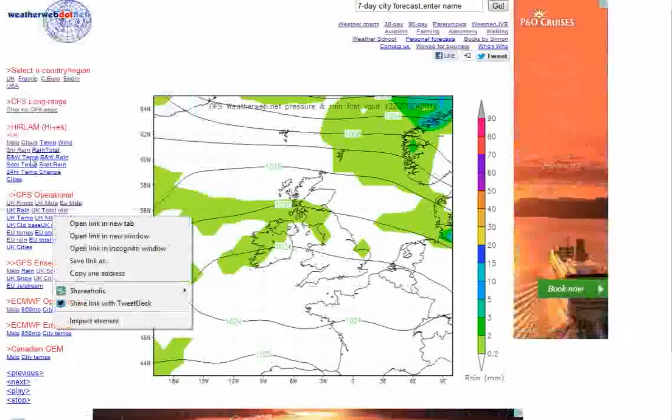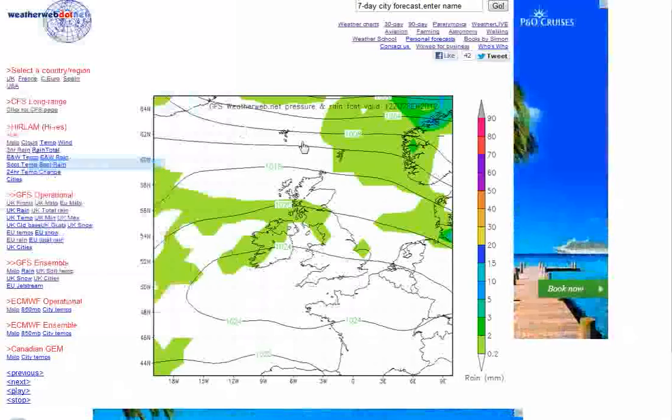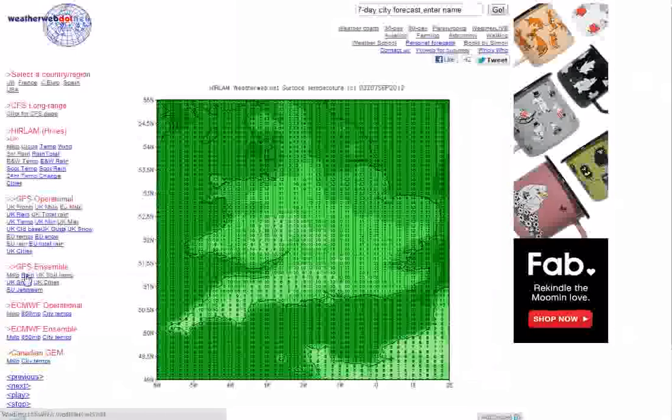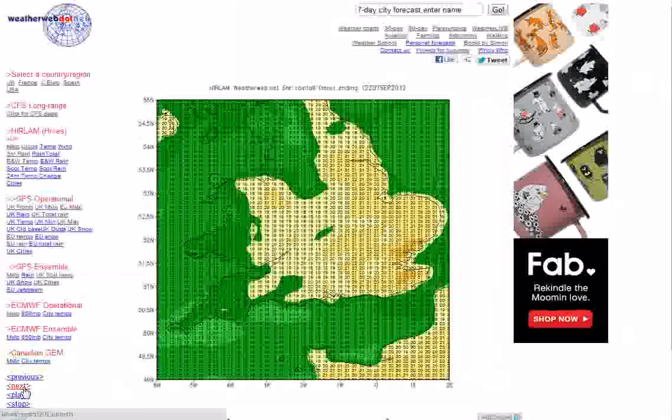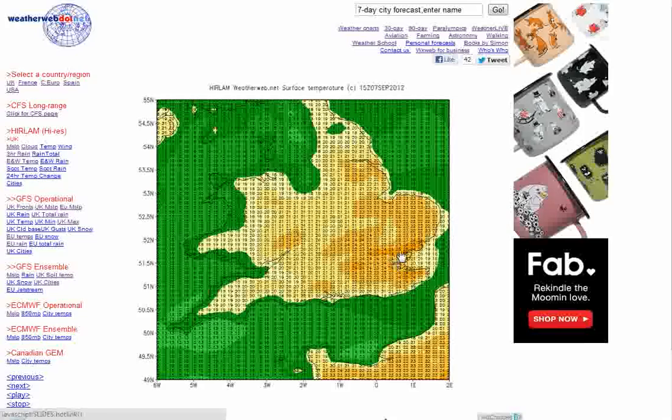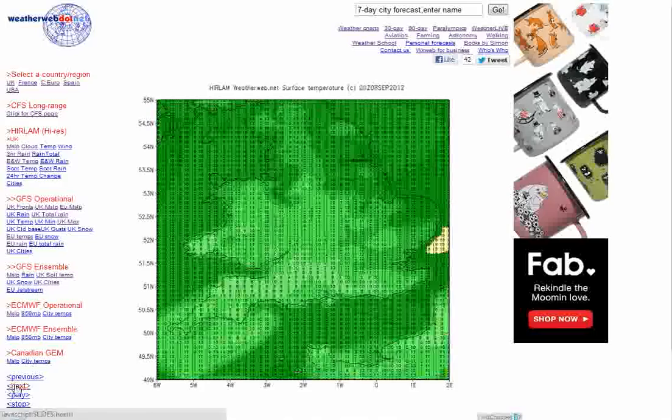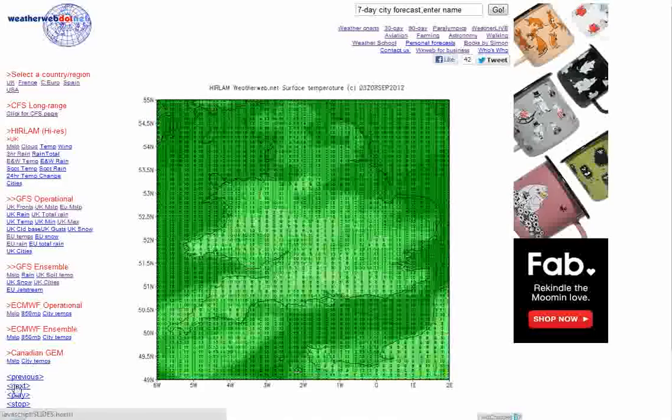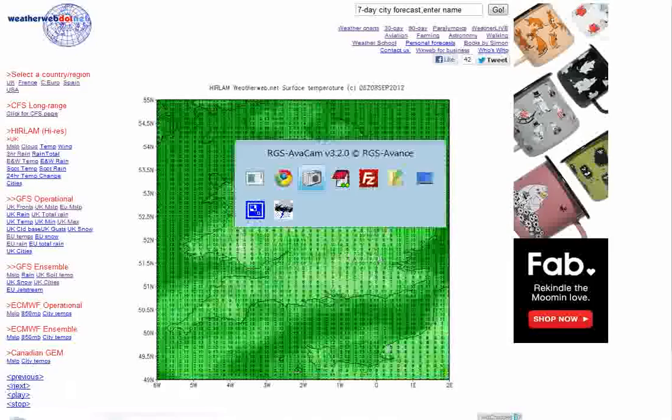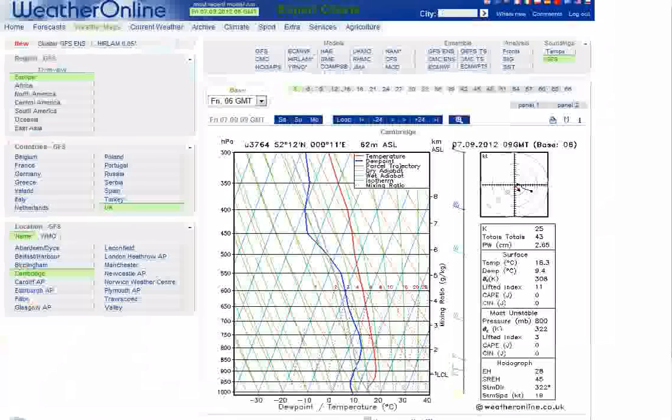And in fact I can show you that by just bringing up the charts here. These are the high-resolution charts from the Herlan model. There's the afternoon temperatures of 24, 25 degrees across central and southern England. Now overnight tonight those temperatures drop out quite quickly, so that by the morning we're down to 7 and 8 degrees.